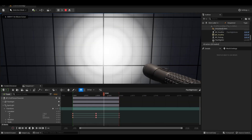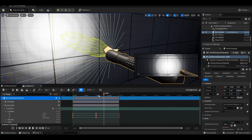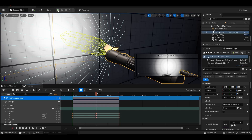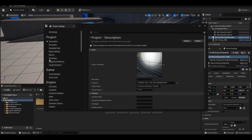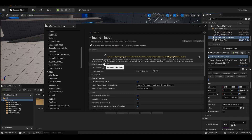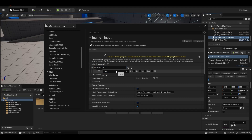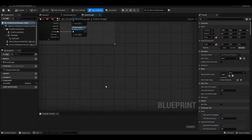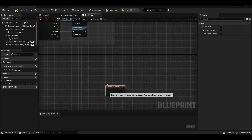And we have a more realistic flashlight right now. We add action mapping and enter the first person character blueprints to add the flashlight key that we created.